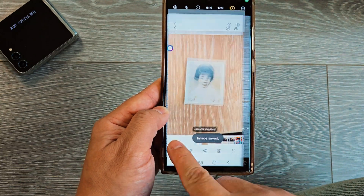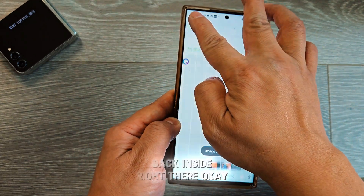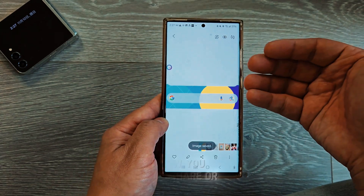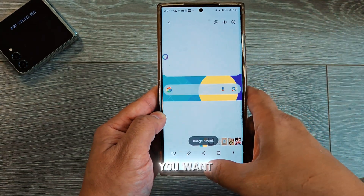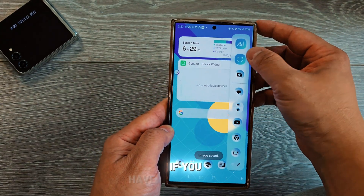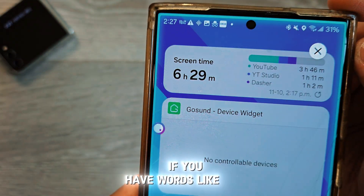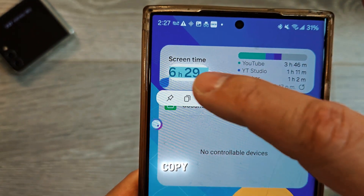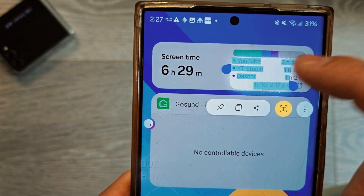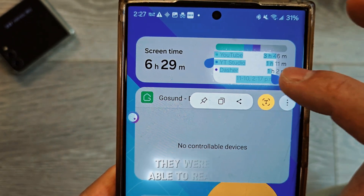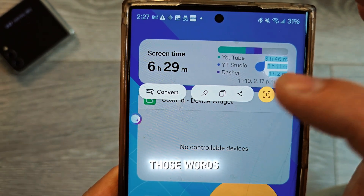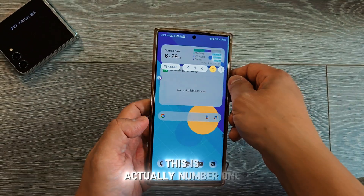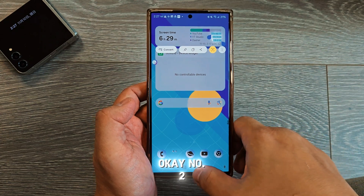When you go back, you can see your screenshot is right there and you can share, copy, or do whatever you want. And if you have words in the image, it will actually copy the text — it doesn't matter how small it is, it can read those words with no issue. Very simple and easy. This is trick number one.